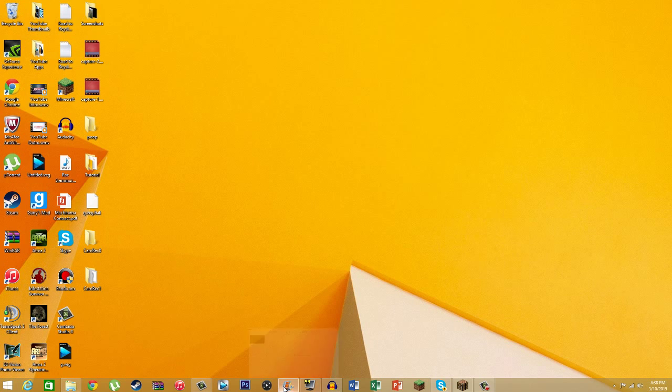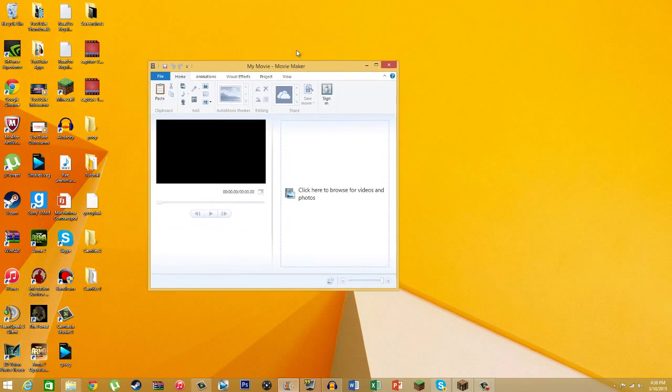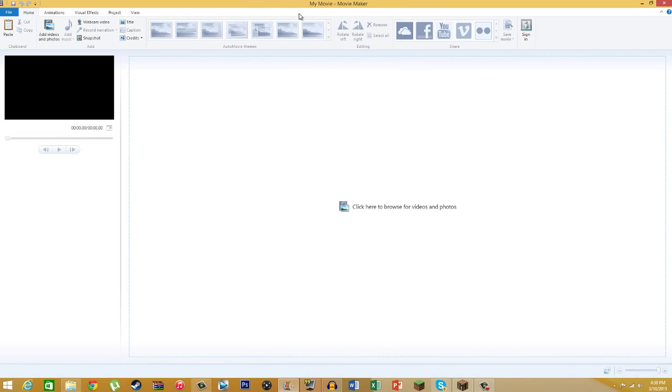Let's move on to Movie Maker. This is another free program very easy to download. So the first thing you want to do here, this is going to record your webcam. Audacity records your audio, Movie Maker records your webcam.